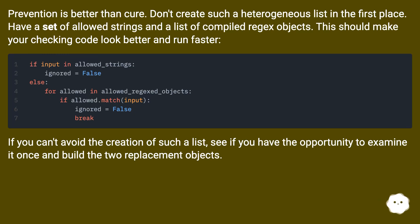If you can't avoid the creation of such a list, see if you have the opportunity to examine it once and build the two replacement objects.